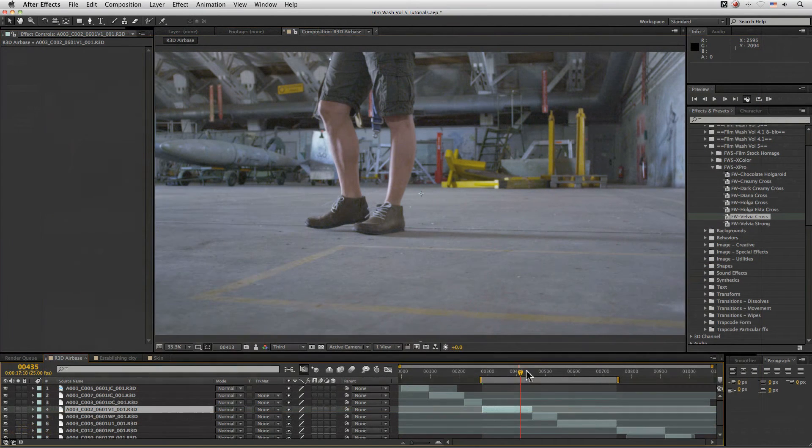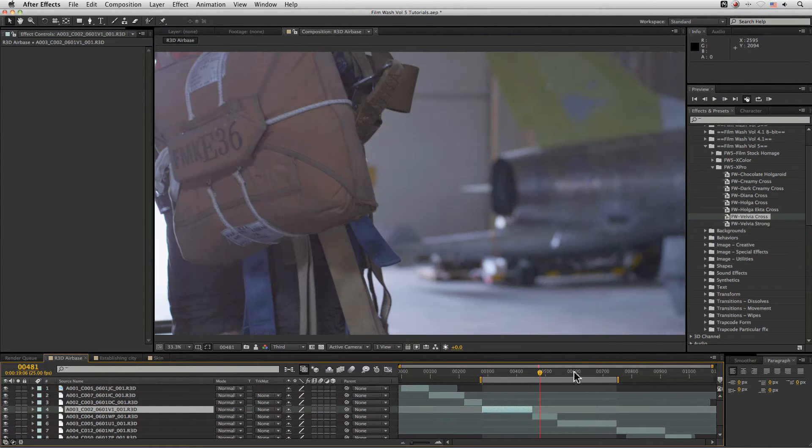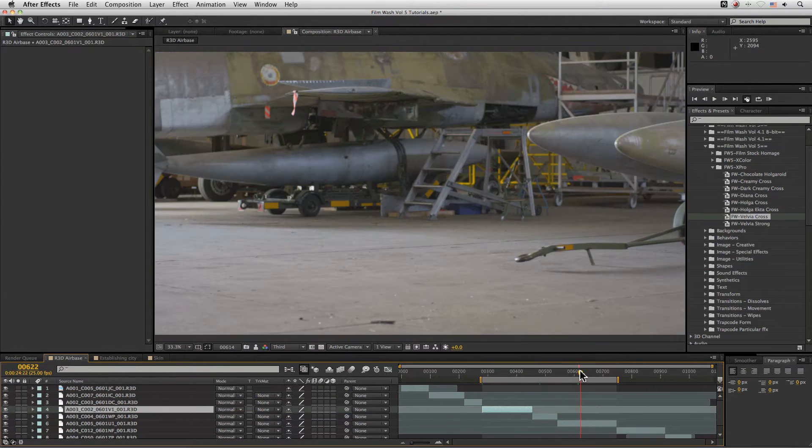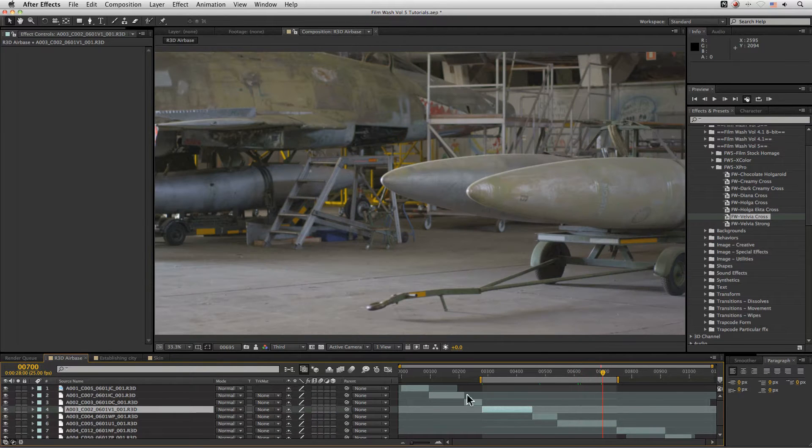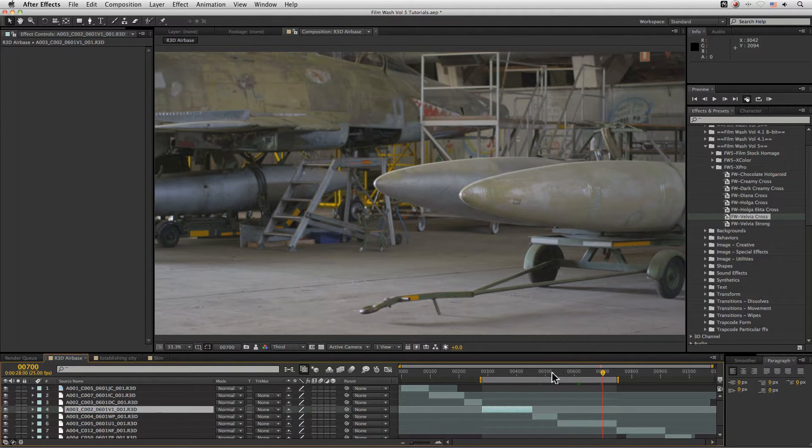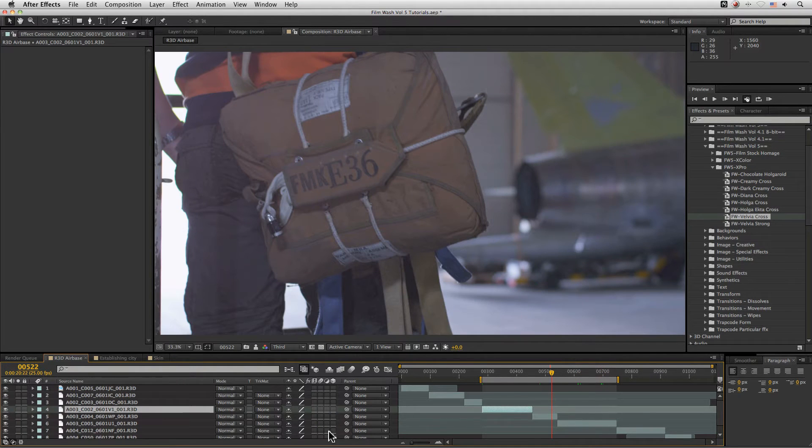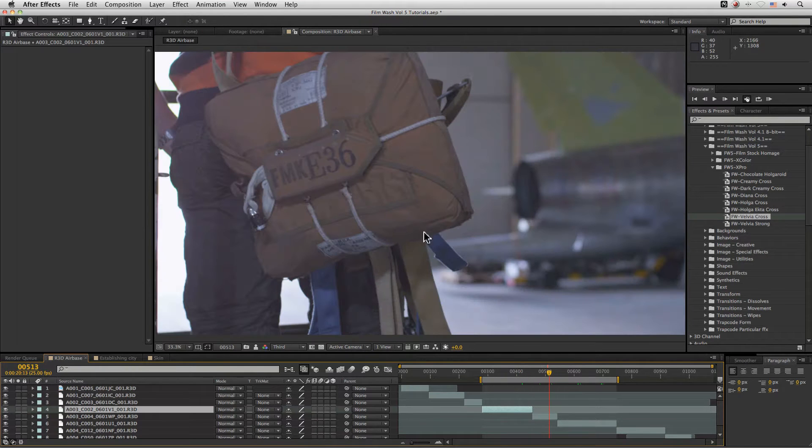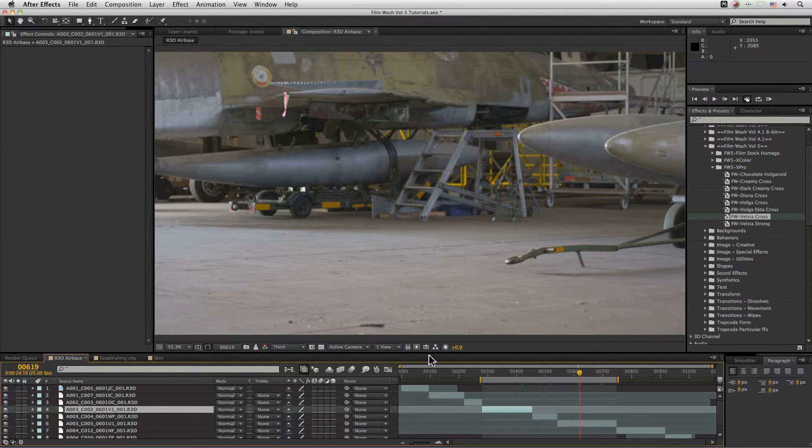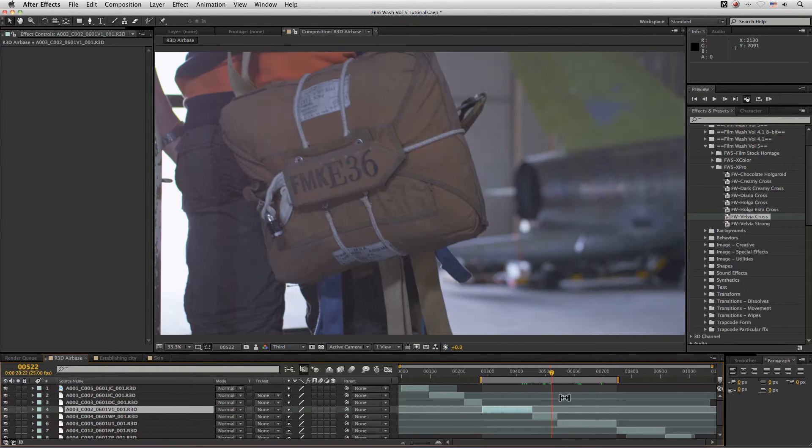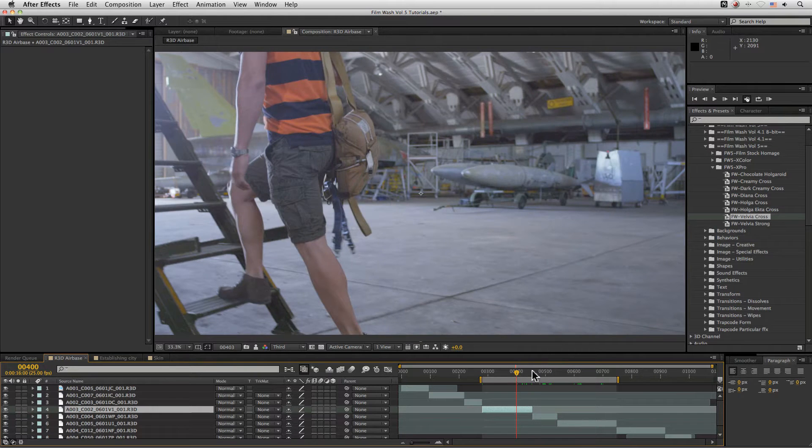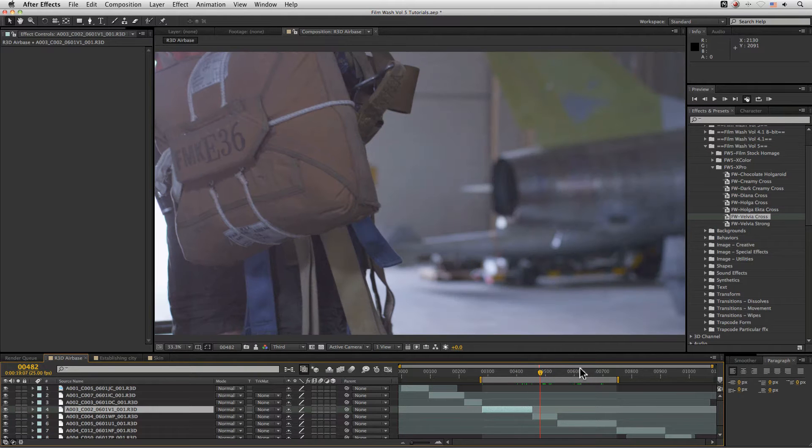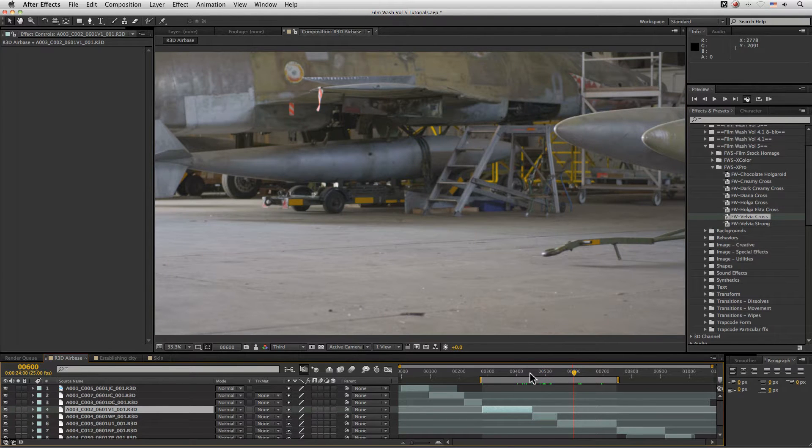So we're going to take a look at a small sequence we have here. Now, one of the very cool things about FilmWash is that they are totally resolution independent. So here we are working on 4K files, but we can happily work on any resolution that After Effects can work with.